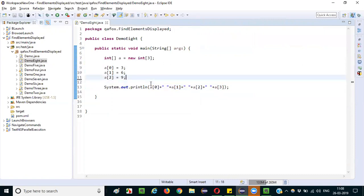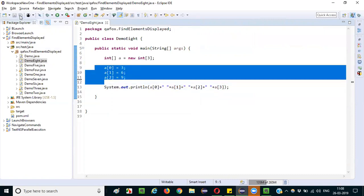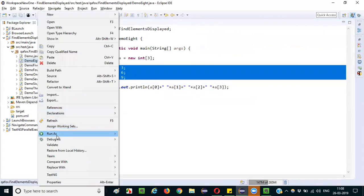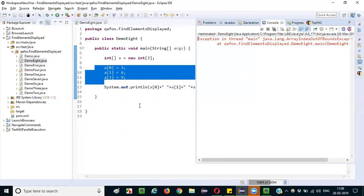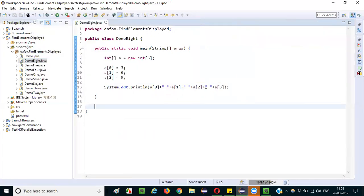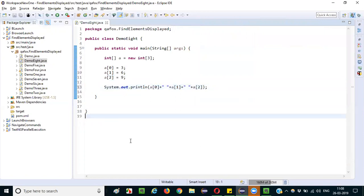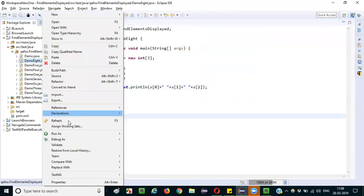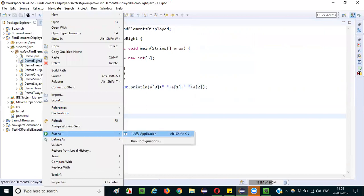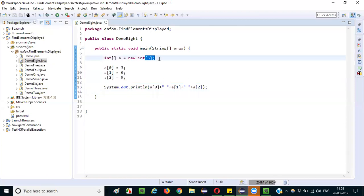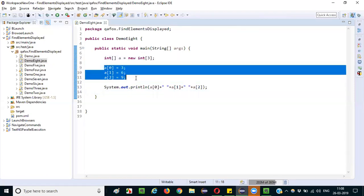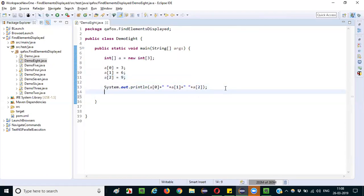Now if I remove that statement and only enter 3 values into the array and run it, I get the proper output: 3, 6, 9. So only 3 values are allowed — arrays are fixed in size, you cannot give more than 3 values. That is the problem.